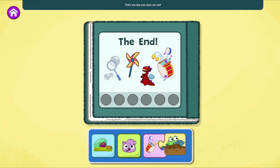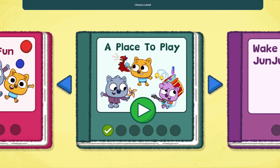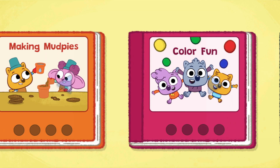That's one way your story can end. What do you think might happen if you change which toy they play with? Try creating another story.